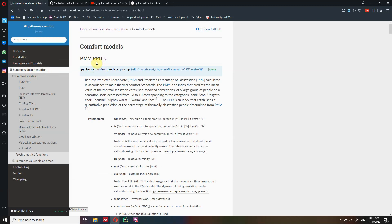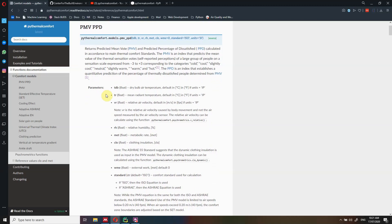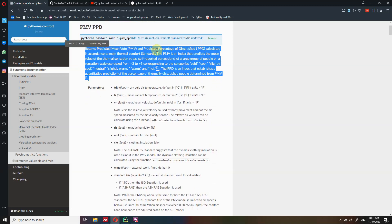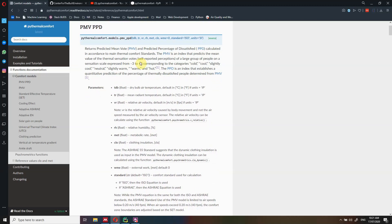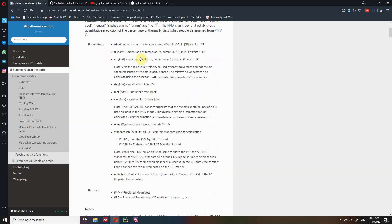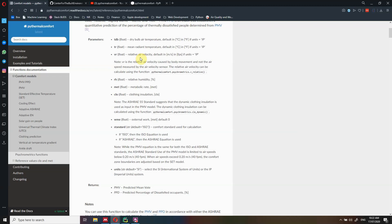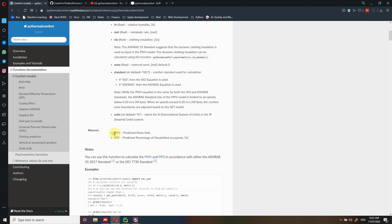Here there is an exhaustive explanation on how to use this function. There is a brief introduction explaining what the PMV and PPD models are, and what results you're going to get. I will not go into detail in this video because this is just an overview — I've created a specific video on how to use this function. Here you have all the input parameters with detailed explanations, for instance what MR is, and a note with a link on how you calculate this parameter. It also shows you what this function returns, some notes at the bottom, and a short example.